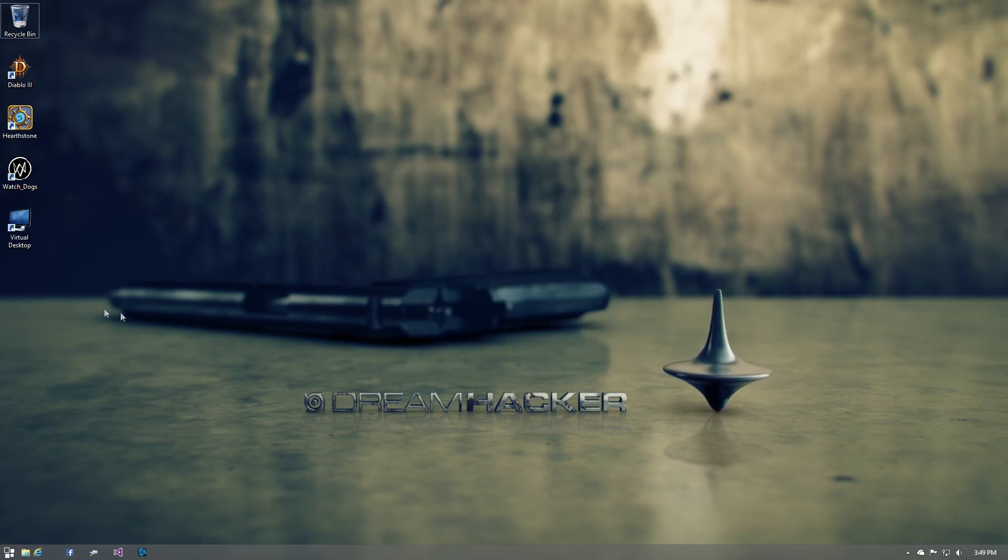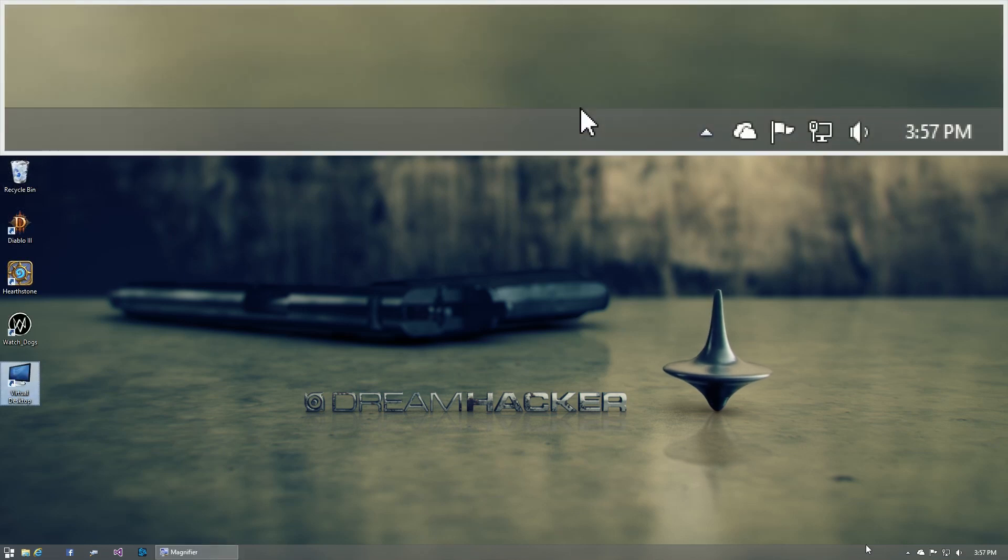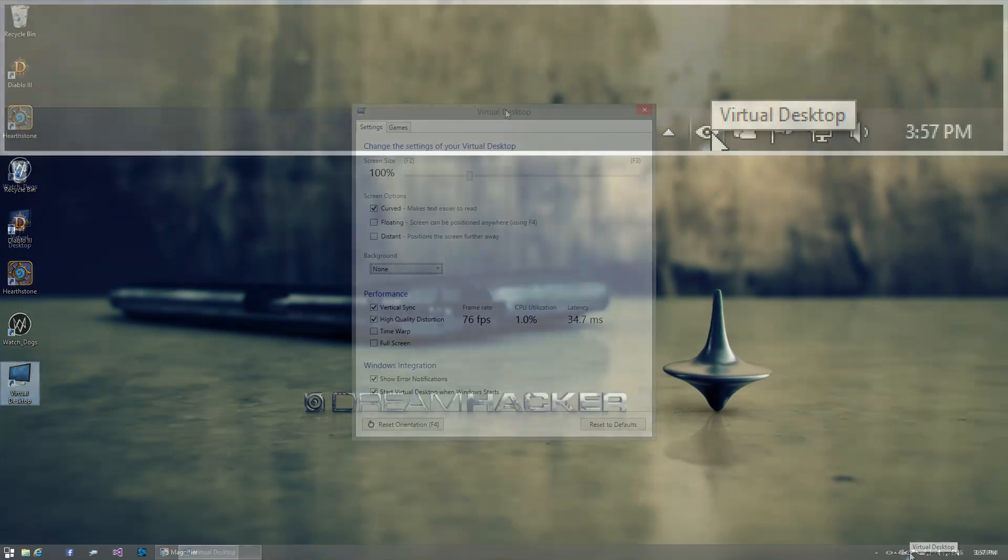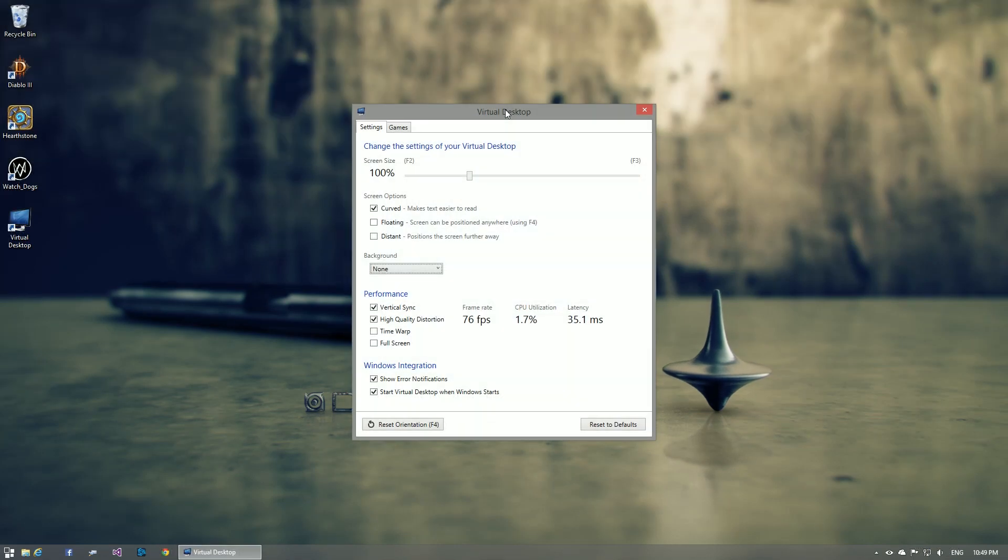Once installed, you can launch it, and an icon will appear in your system tray. You can double-click it to bring up the settings window, which we'll go over in just a second.